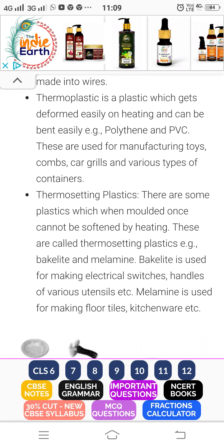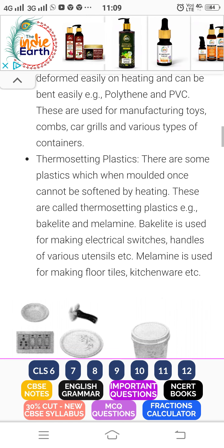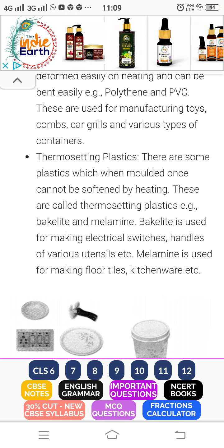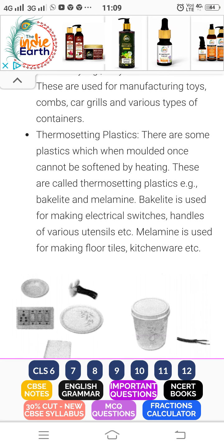The plastic which does not mold after being heated twice is called thermosetting plastic. Examples are bakelite and melamine. Bakelite is used for making electrical switch handles and various utensils because it does not get deformed by heat.